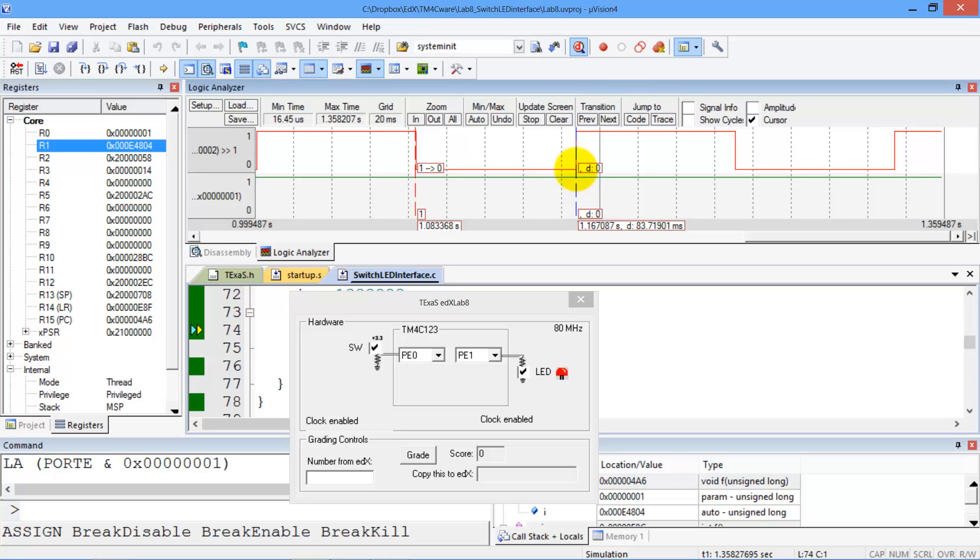John what does this say? 83 milliseconds. Perfect. That's perfect so now you try it.